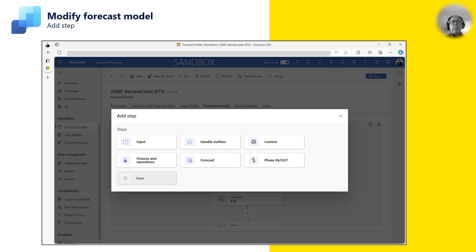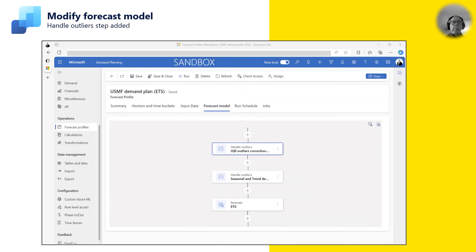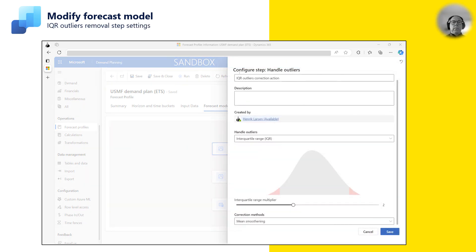I can change the forecast model to suit my requirements by adding new steps or changing the sequence. In this example, I have added a step after the demand data load, where I remove outliers using interquartile range, or IQR, to remove outliers from my input data. The IQR calculation removes input values that fall into quartile 1 and 3, and you can use the range multiplier to broaden the quartiles.